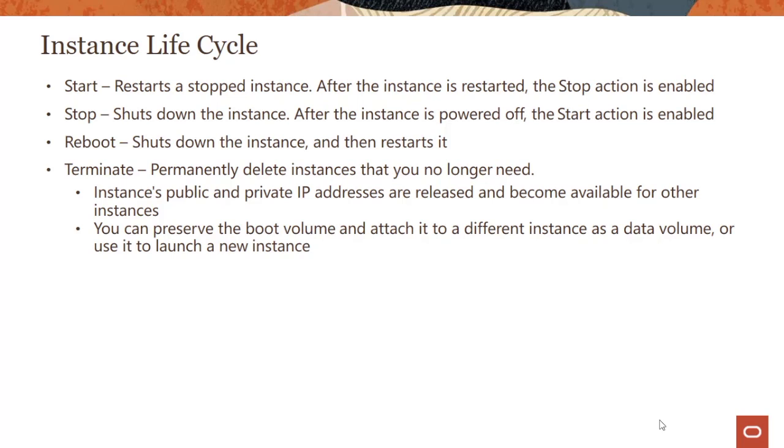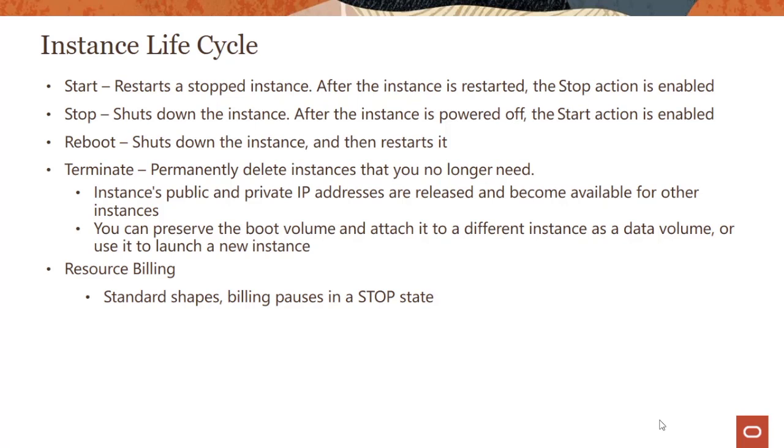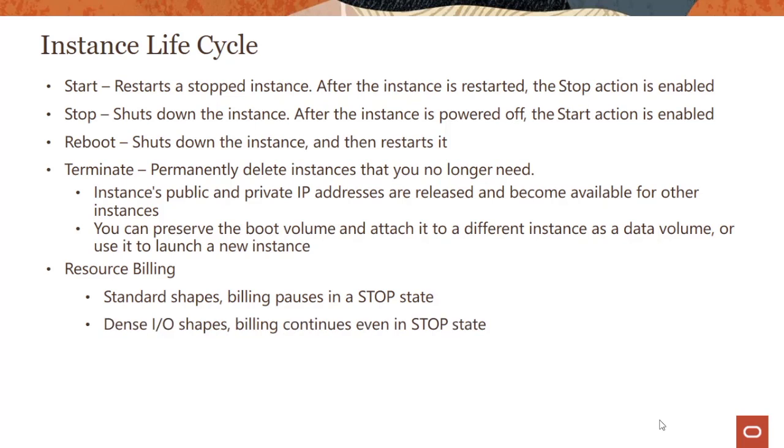What happens when you do the billing, whether you stop or start? For standard shapes, the billing pauses in a stop state. Standard shapes have no local storage, everything is block storage. So if you stop an instance, basically you are deprovisioning the compute. Your block storage is all on the remote storage, so you preserve that and you don't pay anything because your billing stops. Dense I/O shapes have lots of local storage depending on whether you are using a VM or a bare metal, and the billing continues even in the stop state.